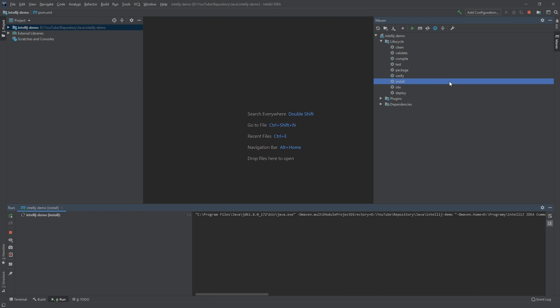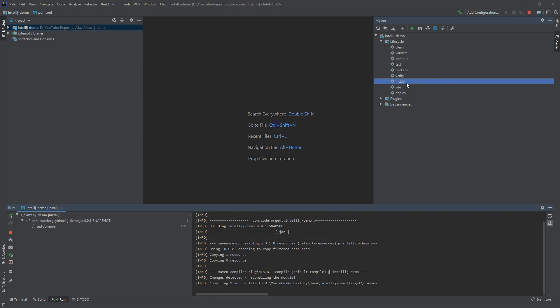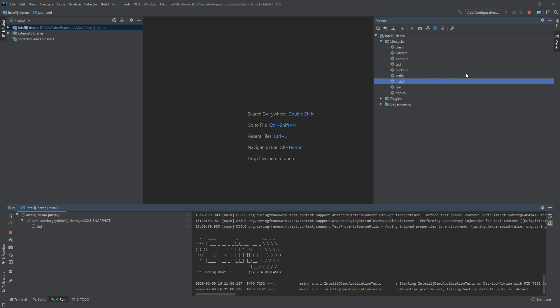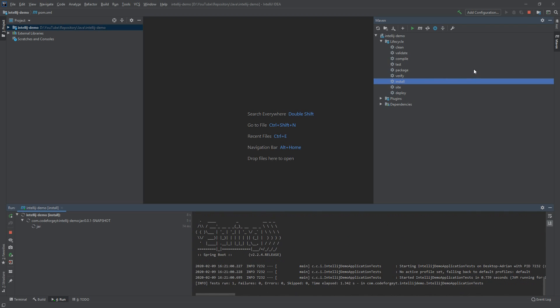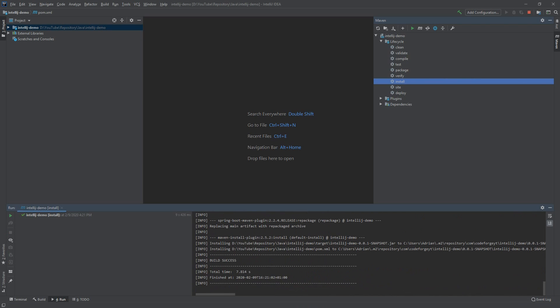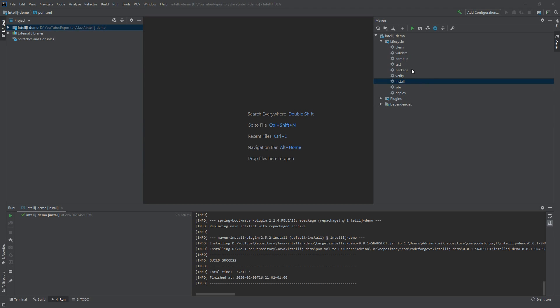It will run Maven install command for us. This Maven tab with all the commands and plugins is pretty handy and I really like it. Now let's add some code to our main class.